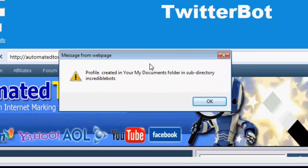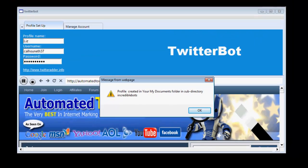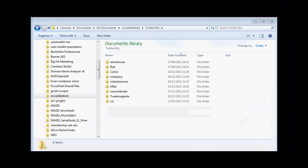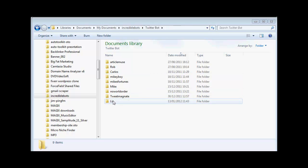And it tells us that it's created a profile in my documents folder in subdirectory Incredible Bots. So now if I navigate to my documents Incredible Bots Twitter Bot, I see the profile Liz here has been created. I'm going to close that down and go back to the program.